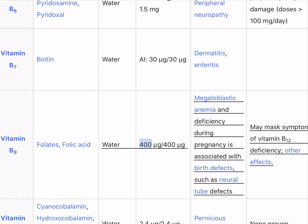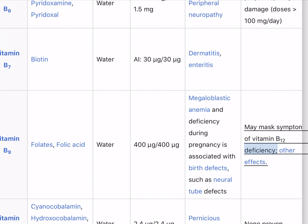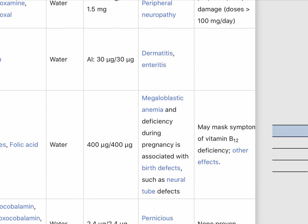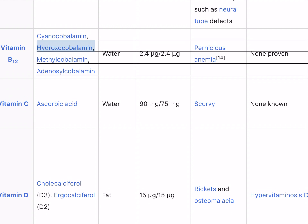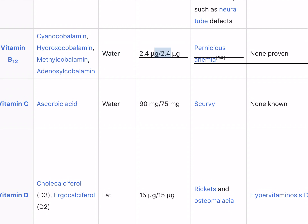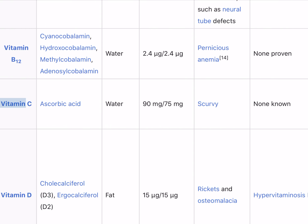Vitamin B9 (folates, folic acid) is water-soluble; 400 micrograms recommended. Deficiency causes megaloblastic anemia; deficiency during pregnancy is associated with birth defects such as neural tube defects, and may mask symptoms of vitamin B12 deficiency. Sources include leafy vegetables, pasta, bread, cereal, and liver. Vitamin B12 (cyanocobalamin, hydroxocobalamin, methylcobalamin, adenosylcobalamin) is water-soluble; 2.4 micrograms recommended. Deficiency causes anemia; sources include meat, poultry, fish, eggs, and milk.